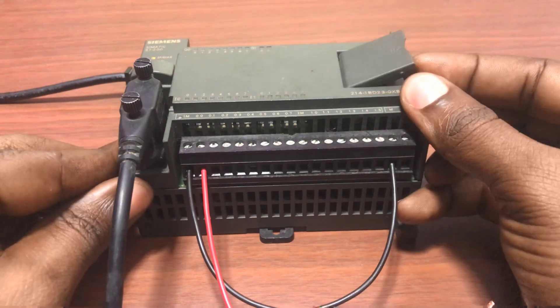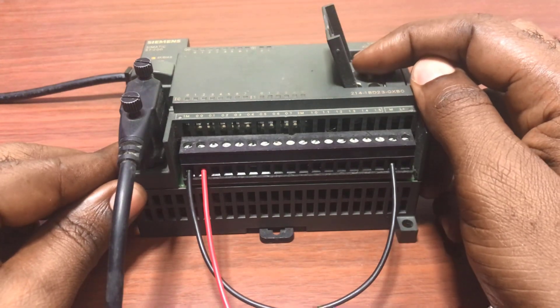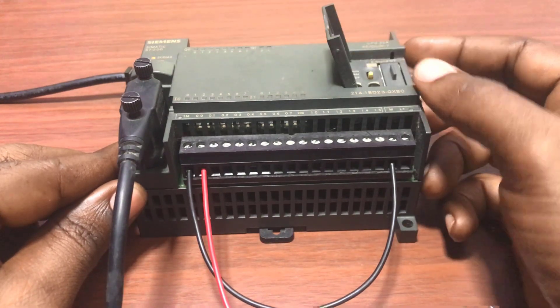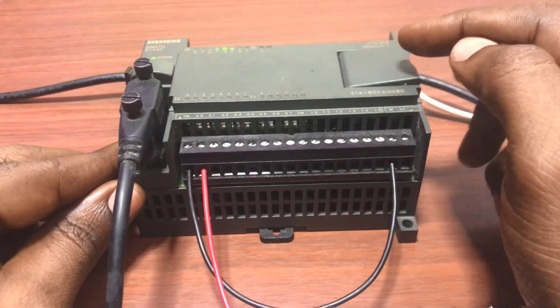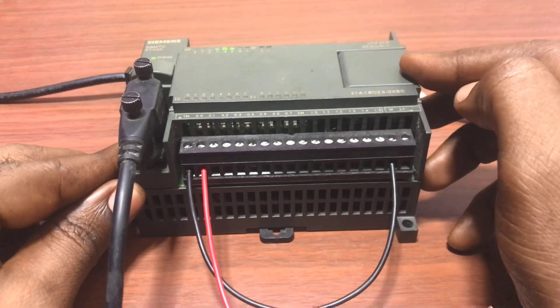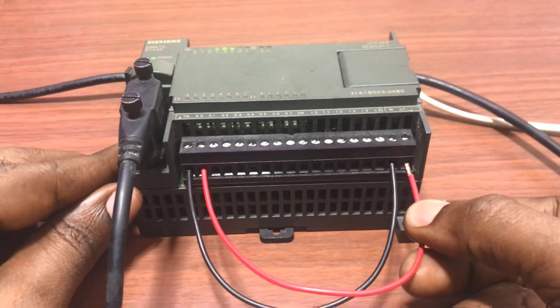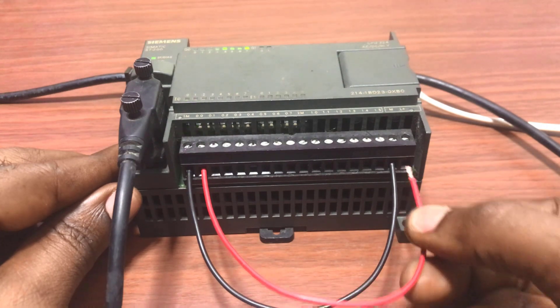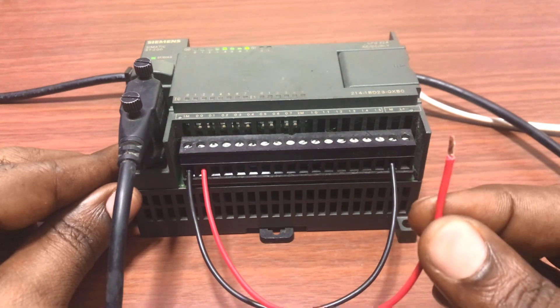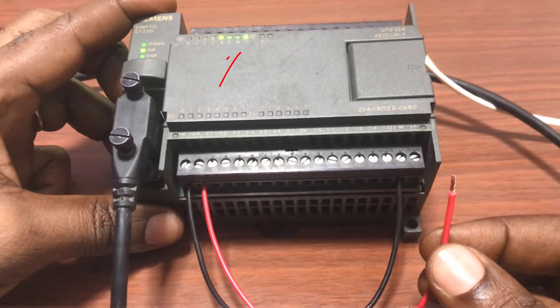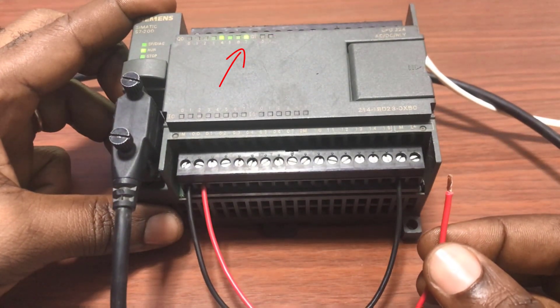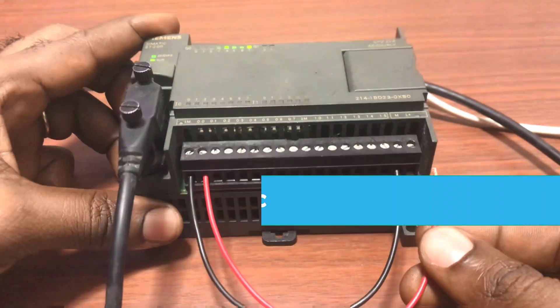And now let's test it. I now need to bring the switch to stop mode and then back to run mode again. PLC is in run mode. I sent 24 volts to the input. We can see that the output is on. And then it's latched. Working perfectly.